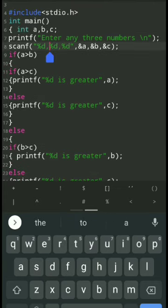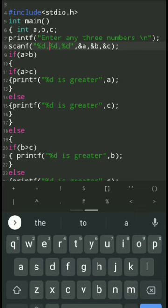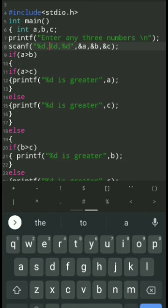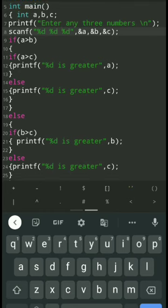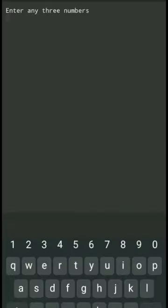Please avoid using commas in the scanf function. Instead, we should use spaces between the variables — that is, percentage D space percentage D space percentage D, double quotation, comma, A, B, and C. Otherwise our program will give a wrong output. Also check whether the spelling of the standard input-output library function is correct — if stdio.h is misspelled as studio.h, our output will be wrong.